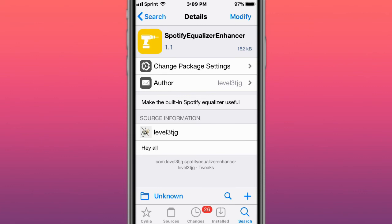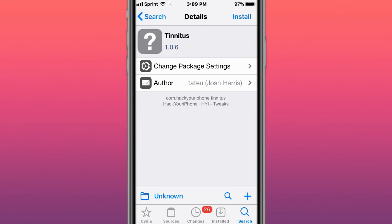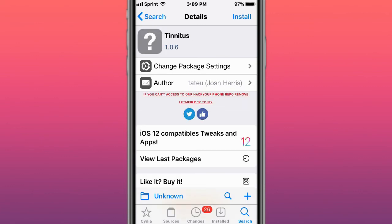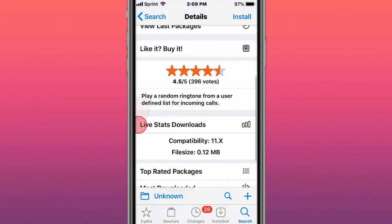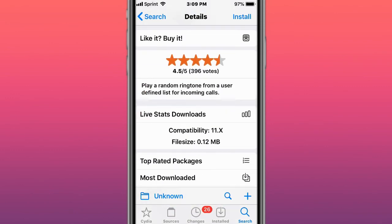The last tweak is called Tinnitus 12, which plays a random ringtone from a user-defined list for incoming calls. Thank you so much for watching, I'll catch you guys in the next one. Like, comment, subscribe, and peace.